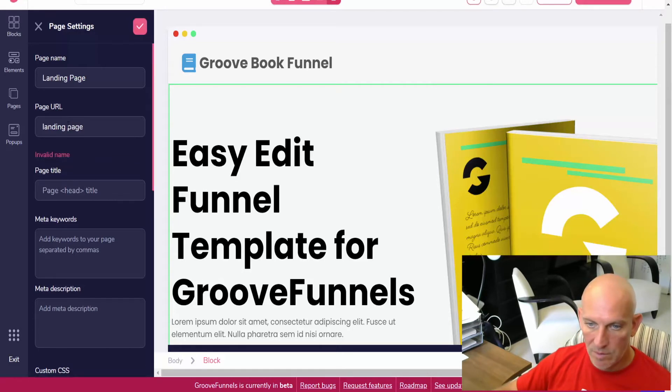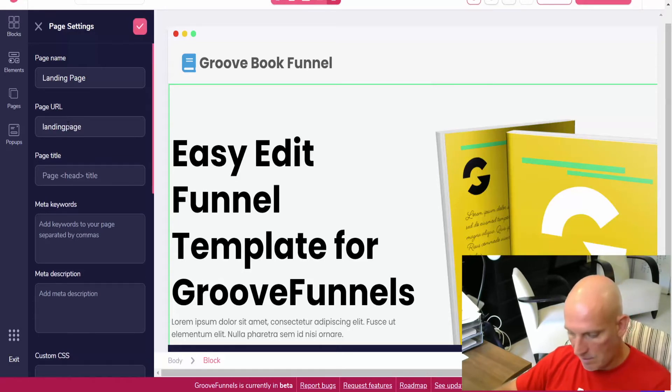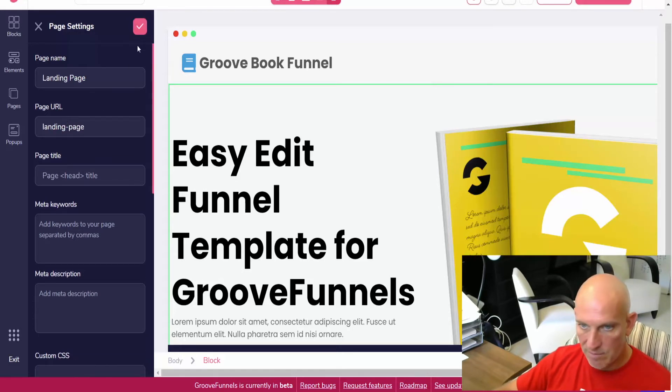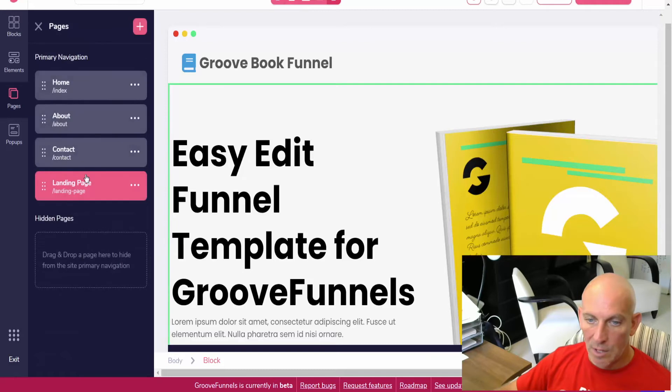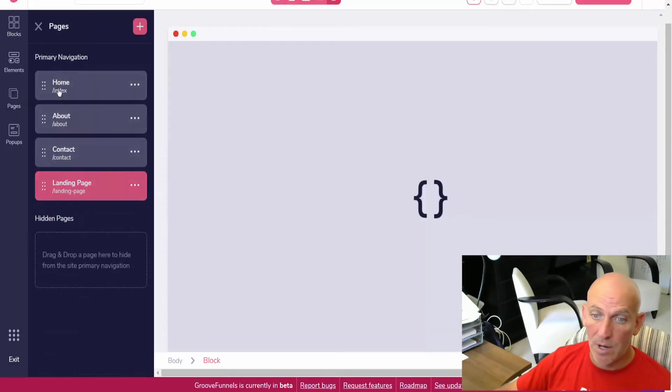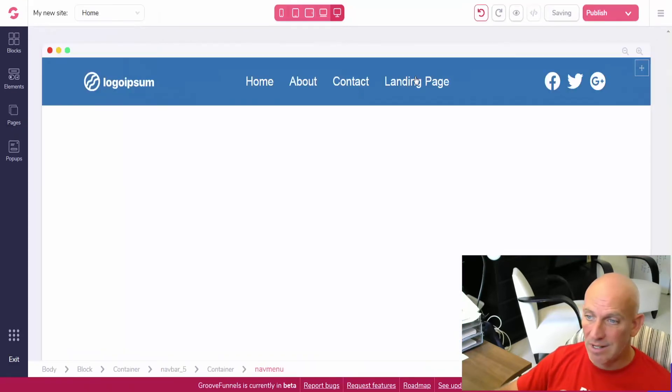So now let's say we call that one landing page.